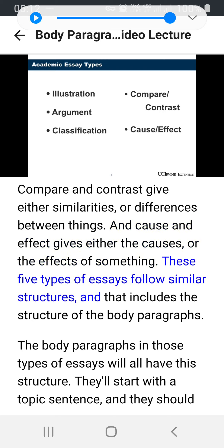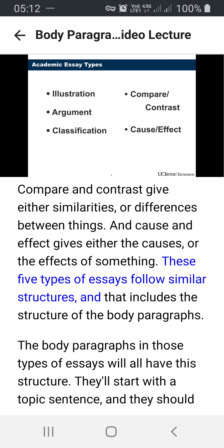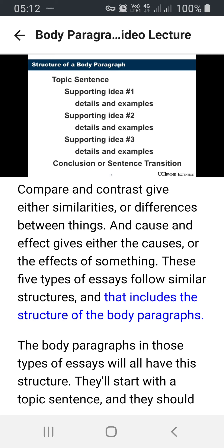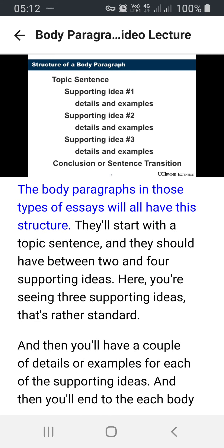These five types of essays follow similar structures, and that includes the structure of the body paragraphs. The body paragraphs in those types of essays will all have this structure. They'll start with a topic sentence and they should have between two and four supporting ideas. Here you're seeing three supporting ideas — that's rather standard.